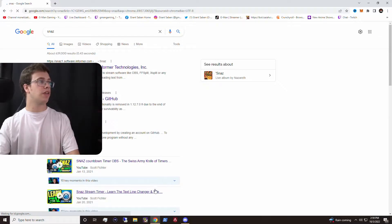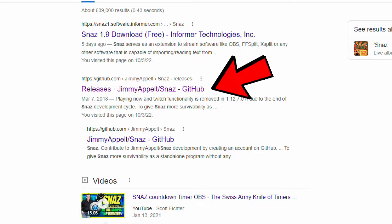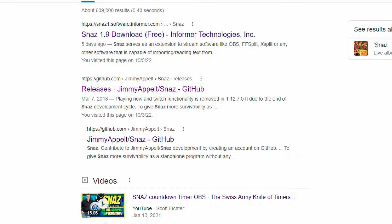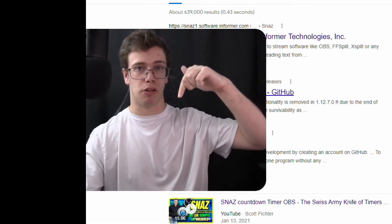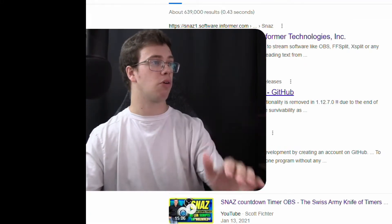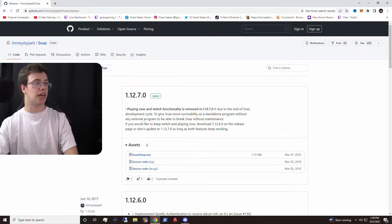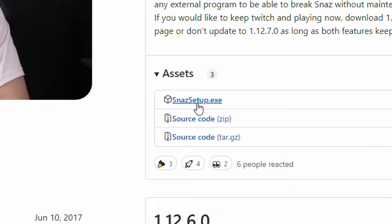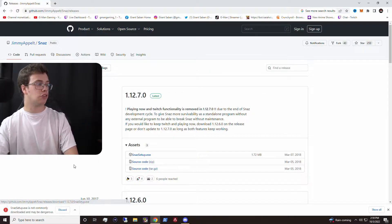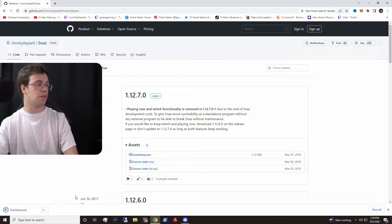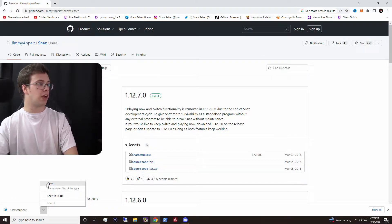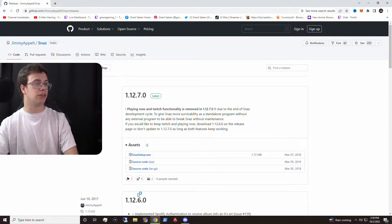Once you've done that, you want to go to this link right here. I will have this in the description below if you want to grab it. With this, we'll be able to download the latest version of Snaz. What we want to grab is snazsetup.exe. You just download that — we just want to say keep, it's not going to harm your computer. Then we're going to open that up and install it.